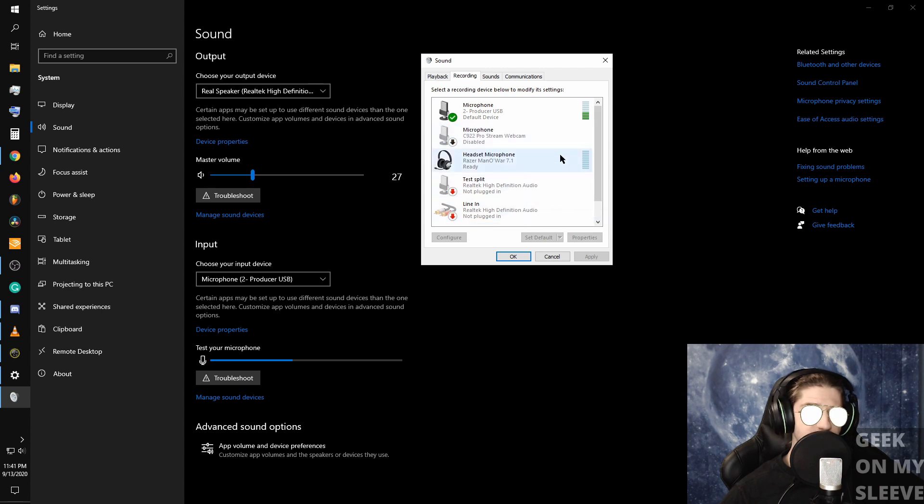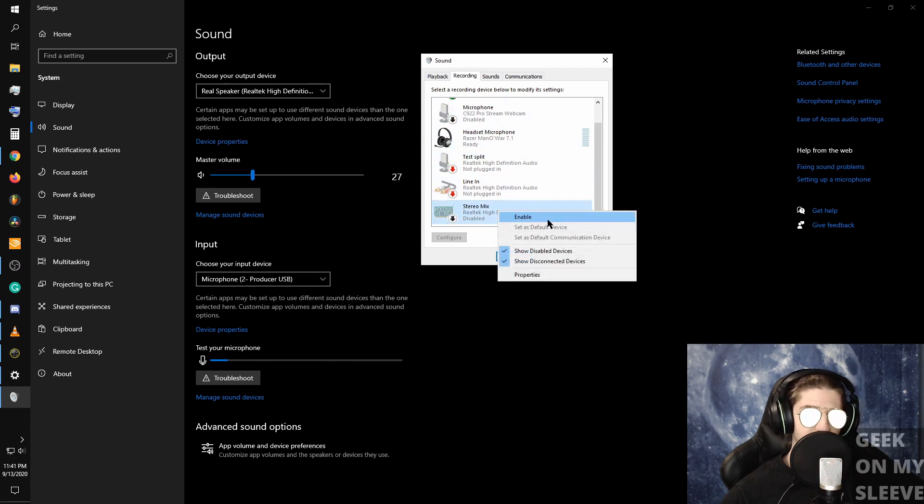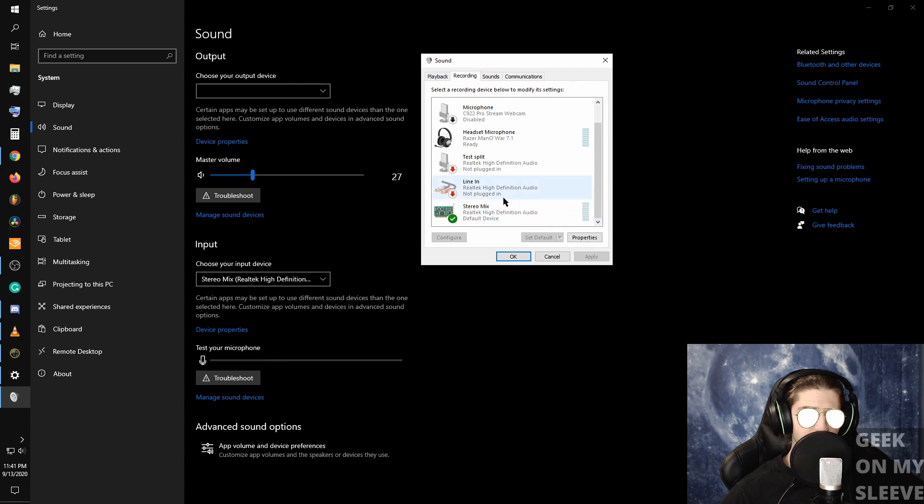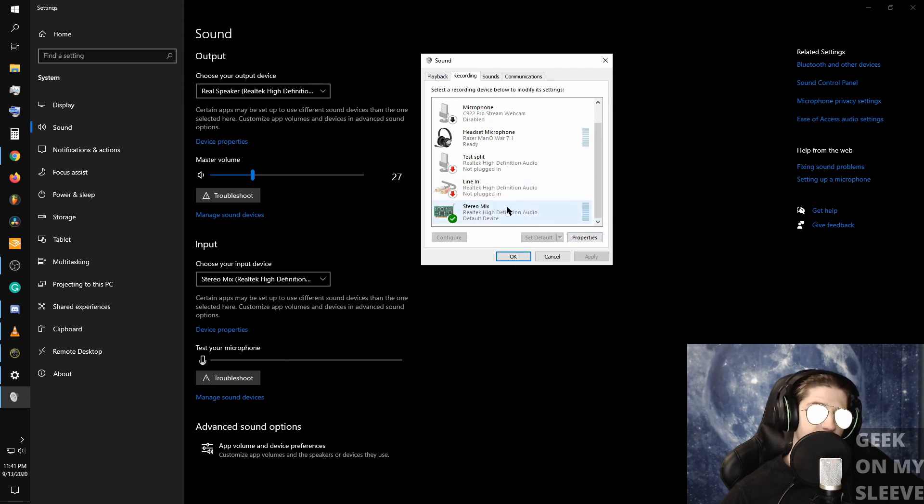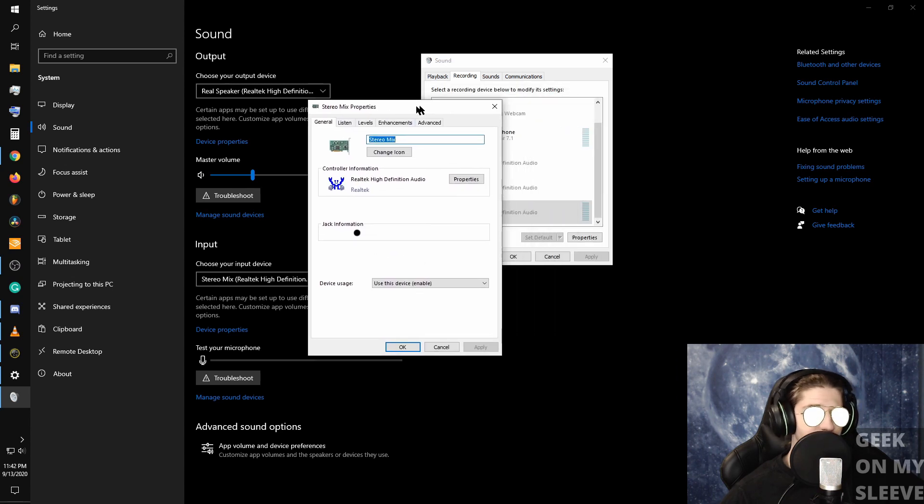You'll find stereo mix, then you'll left click again and you'll enable. Then left click again, go to properties on stereo mix.